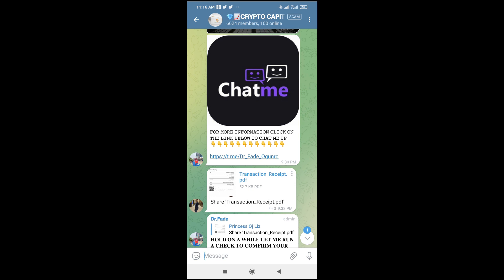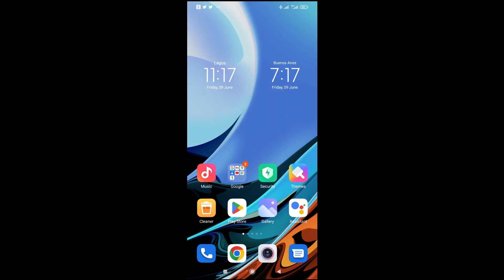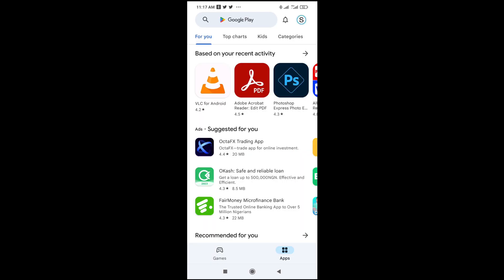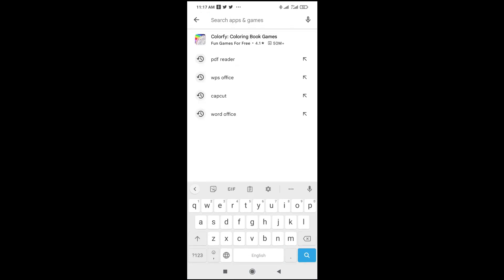Let's say you want to download a PDF file and check it out. What you have to do is just go to your Play Store and search for PDF Reader. Here is a Microsoft Word file — just go to your Play Store and search for WPS Office.